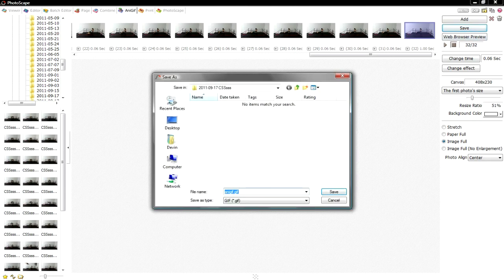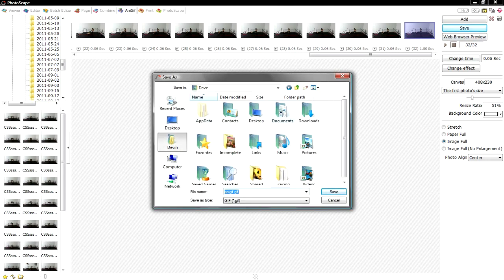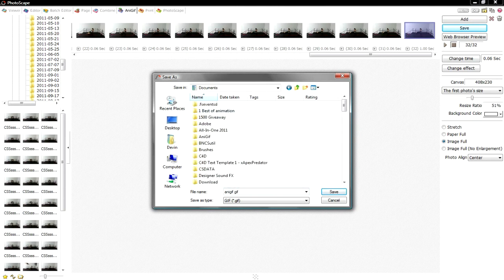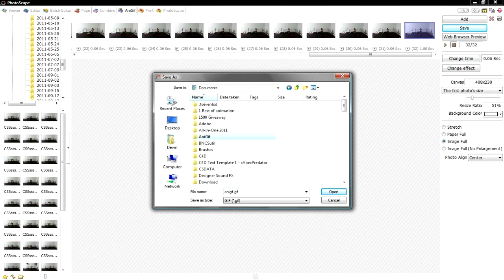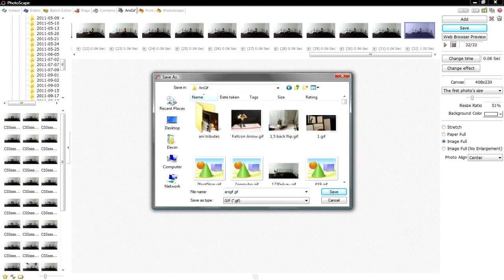After that, you want to go click save, find the folder that you want to save your animations to, type in the name, save, and then you're all good.